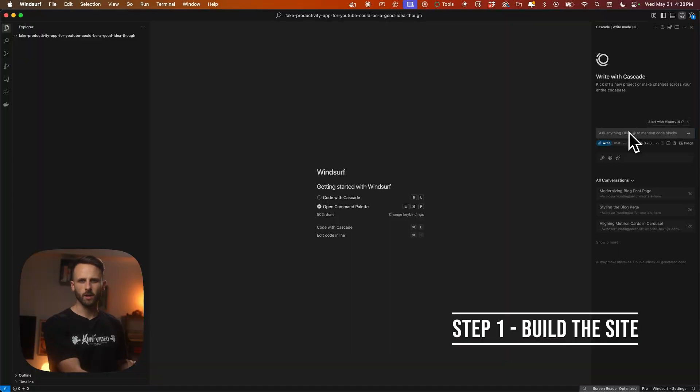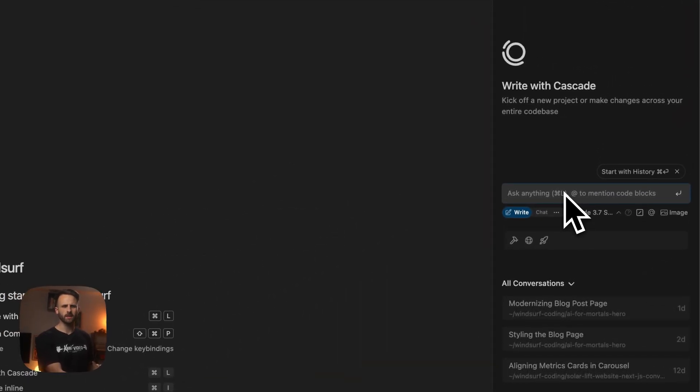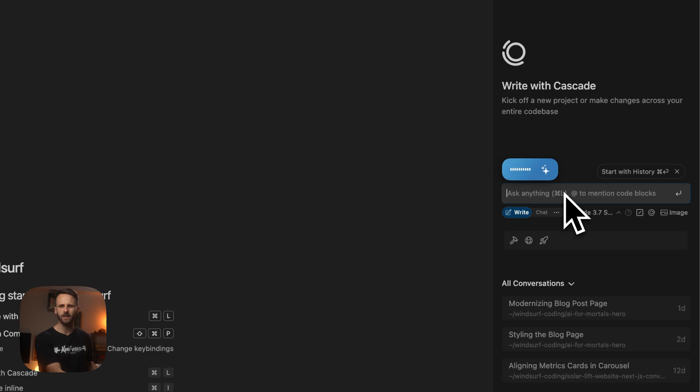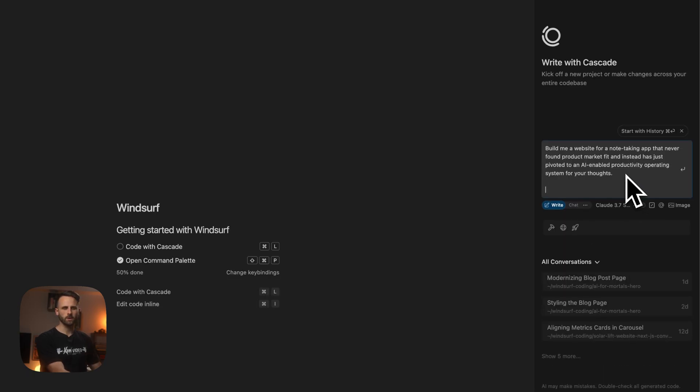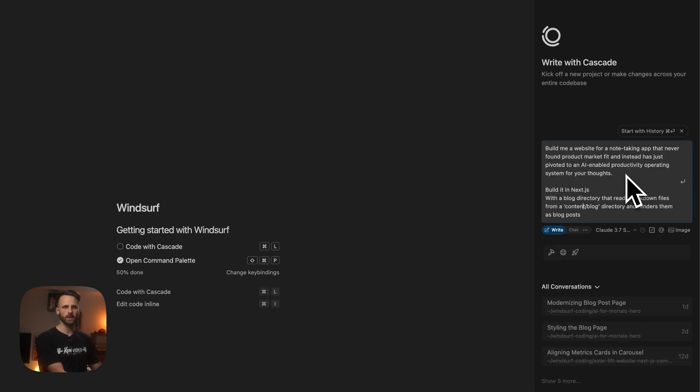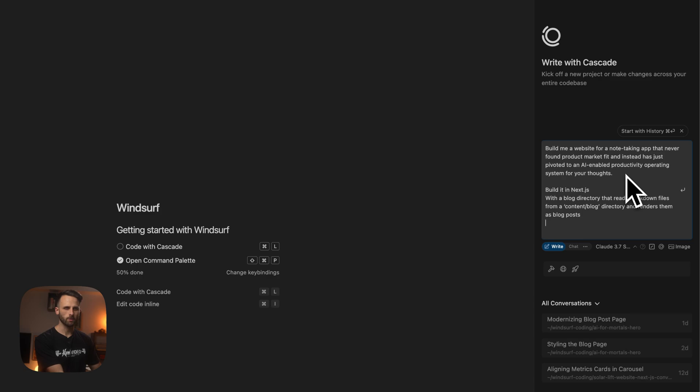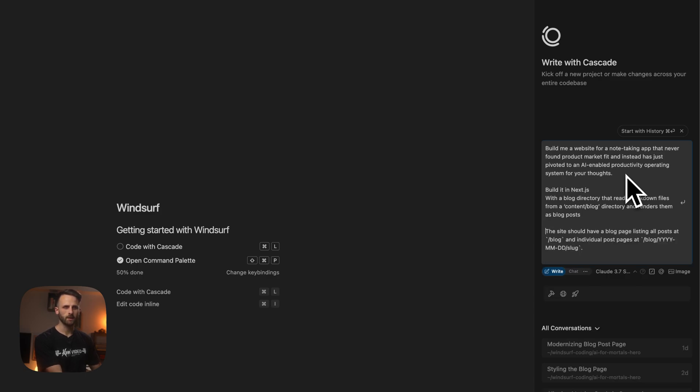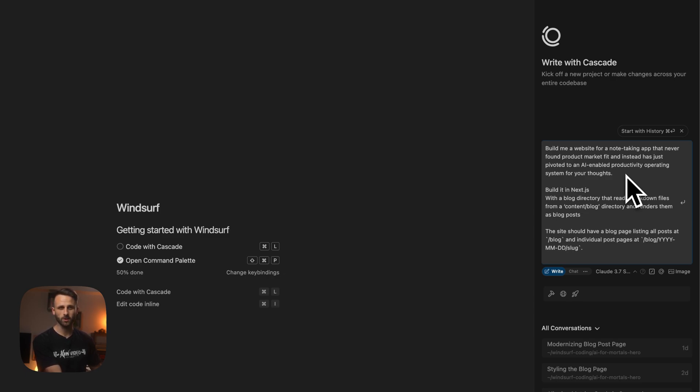All right, so we've got Windsurf open and we're just going to tell it: build me a website for a note-taking app that never found product market fit and instead is just pivoted to an AI enabled productivity operating system for your thoughts. And then we're just going to say, build in Next.js with a blog directory that reads markdown files from a content blog directory and renders them as blog posts. And then just to be super specific, we're also going to add the site should have a blog page listing all posts at blog directory and individual post pages with the URL slug.